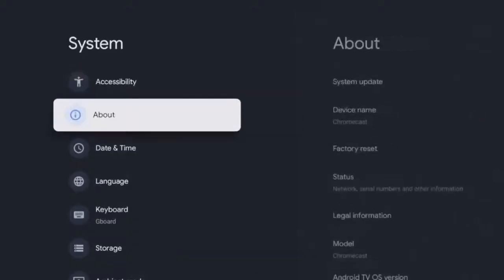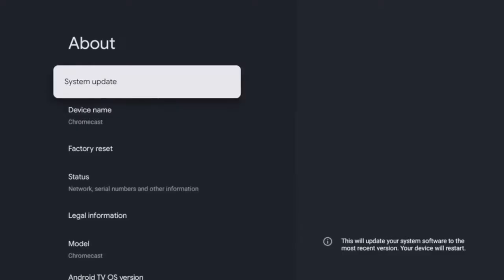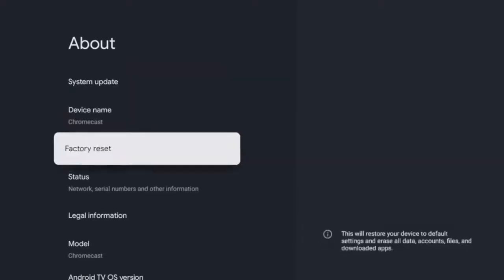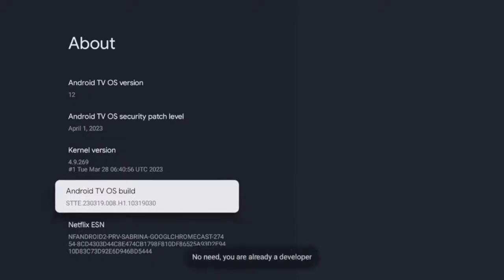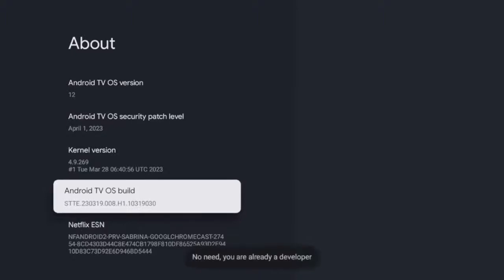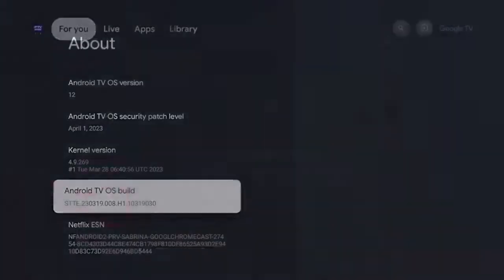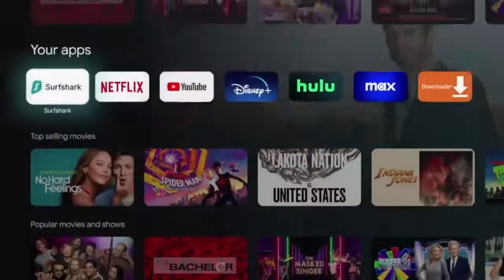Once you're on the System screen, scroll down and click About. On the About menu, scroll down and you should see an option that says Android TV OS Build. Your number will probably be different, but regardless of what it says, you need to click it as many times until you see the message: 'No need, you are already a developer.' Once you see that, go back and click the Home button.